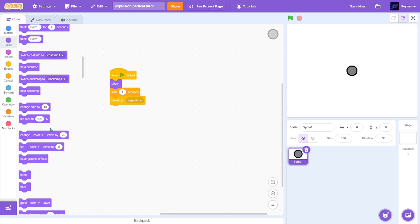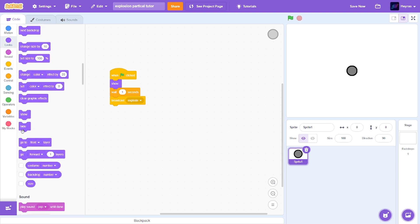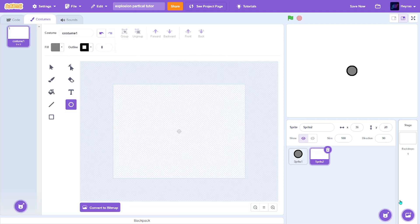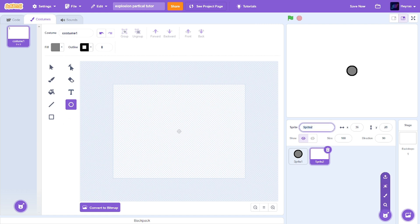Then after that, we just want to hide so it's detonated after it explodes. So next, make a new sprite. This is going to be the explosion particle.